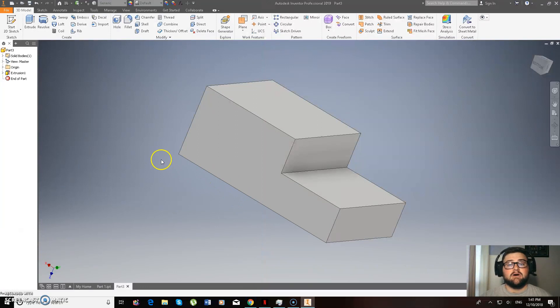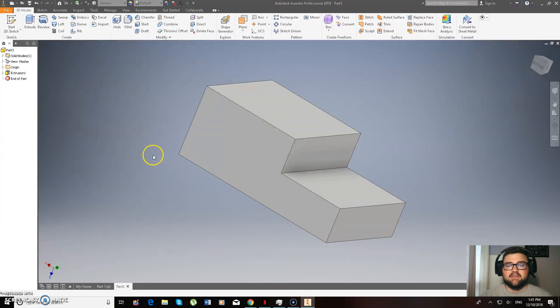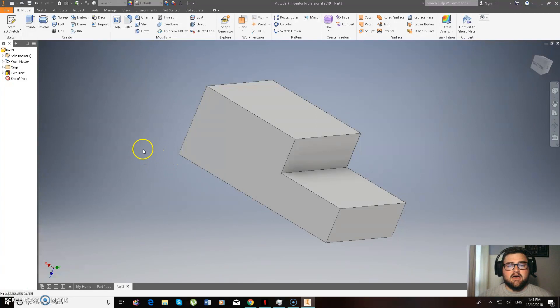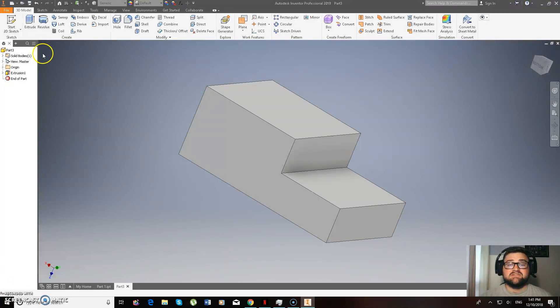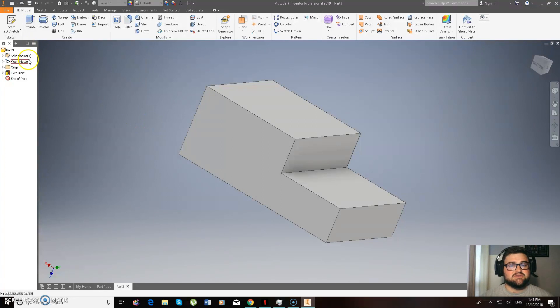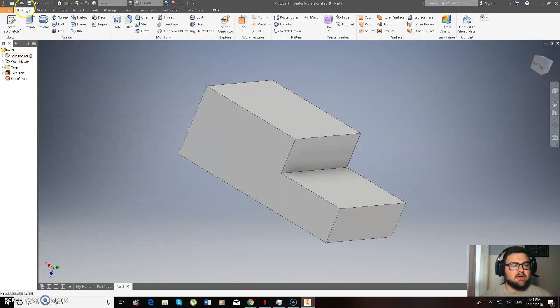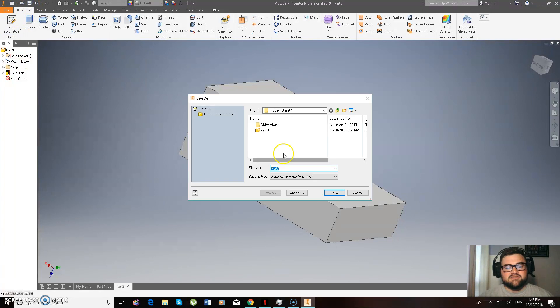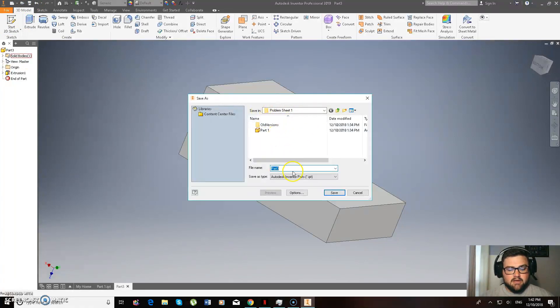And then hopefully you guys, like I suggested in the first video, have made a problem sheet 1 folder in your H drive or somewhere safe, even on USB. But I mean you can always lose your USB or even save them on your Google Drive. So now I'm just going to go up here to save, it's going to go to my problem sheet 1 folder, and we're going to name it